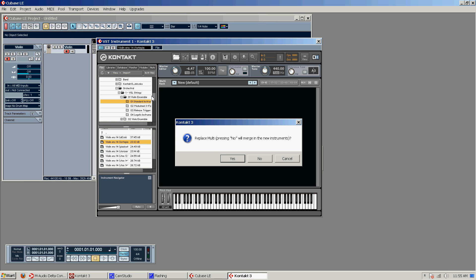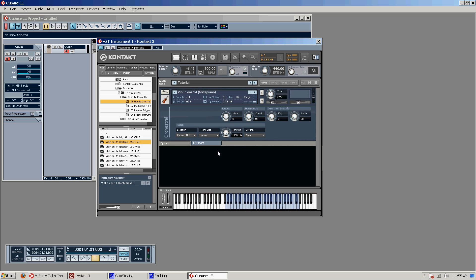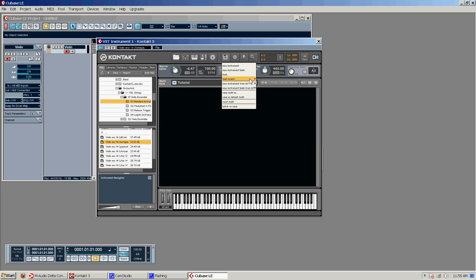Replace multi. This is if you already have other instruments loaded. It wants to know if you would like to unload those instruments and just load plainly what you have in this multi only. So it doesn't really matter. But see it loaded our violin sound that we had in the multi. And just for example,